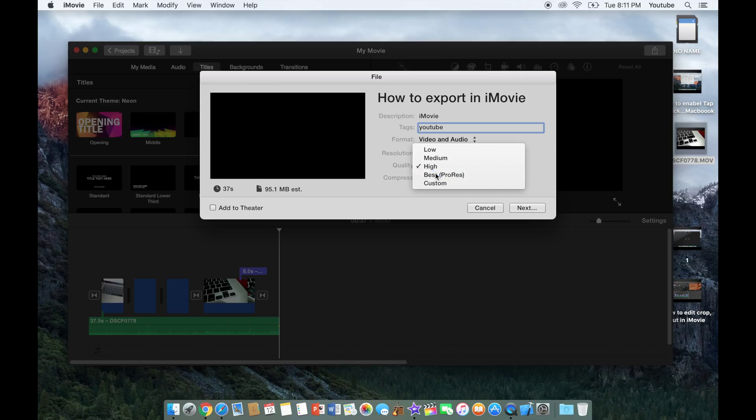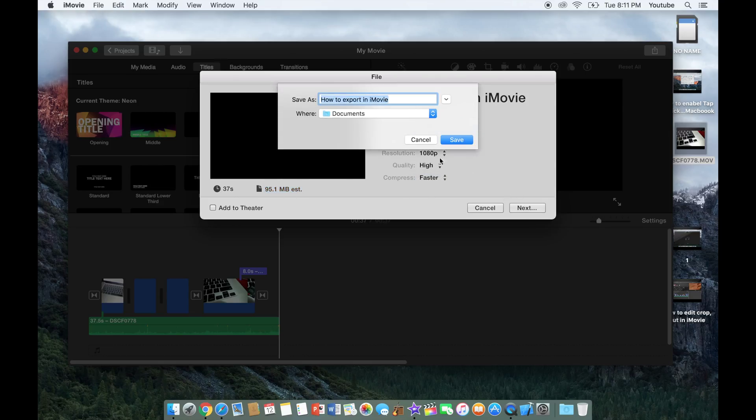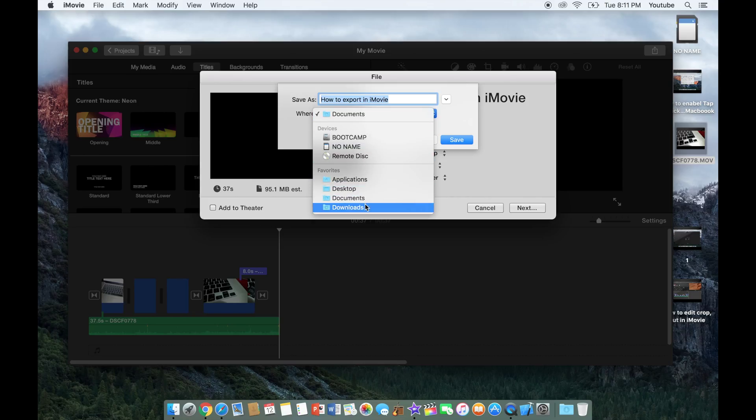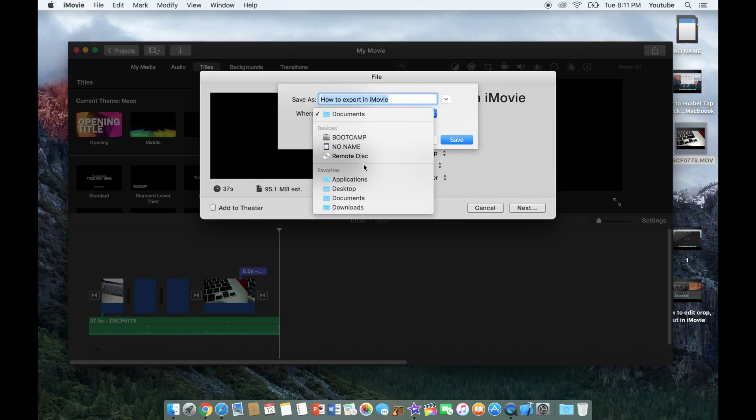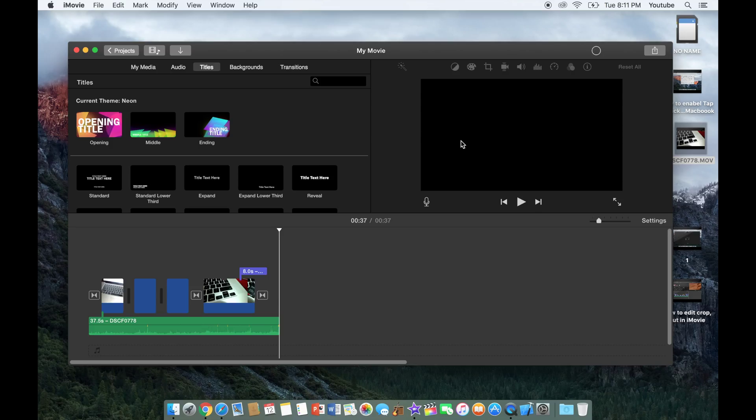You could select the quality. So if you guys see, the quality changes quite significantly, the size of the files changes quite significantly when I change the quality. So you could select that and just go next, and you could save it to the place you want. So I'll save it to the desktop and press save.